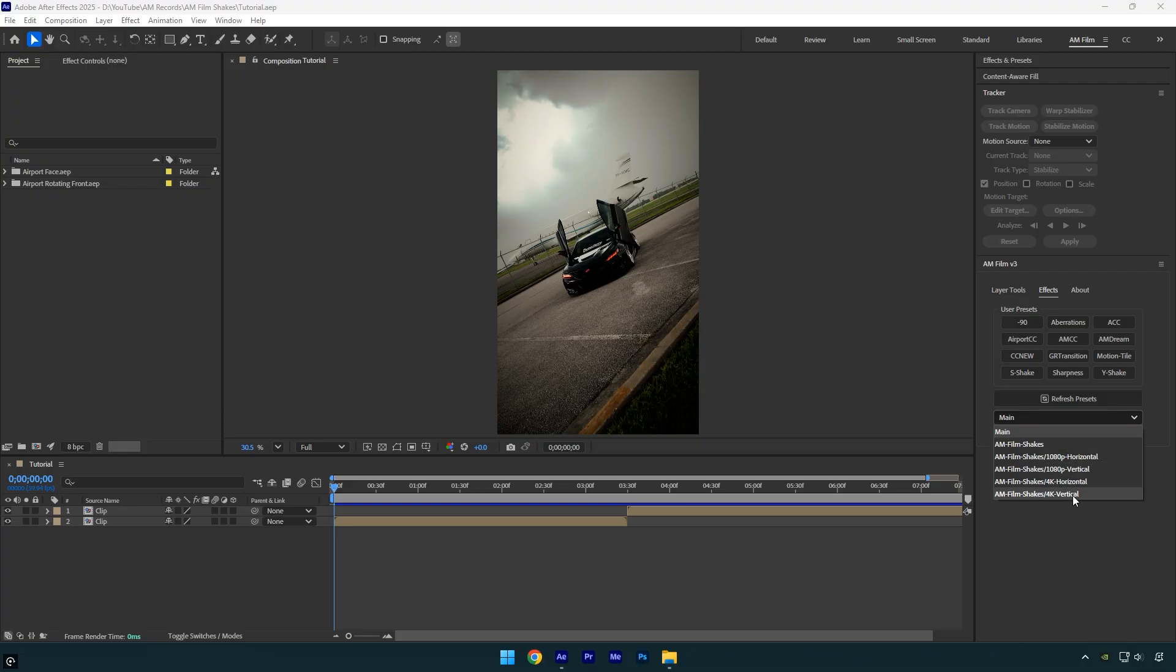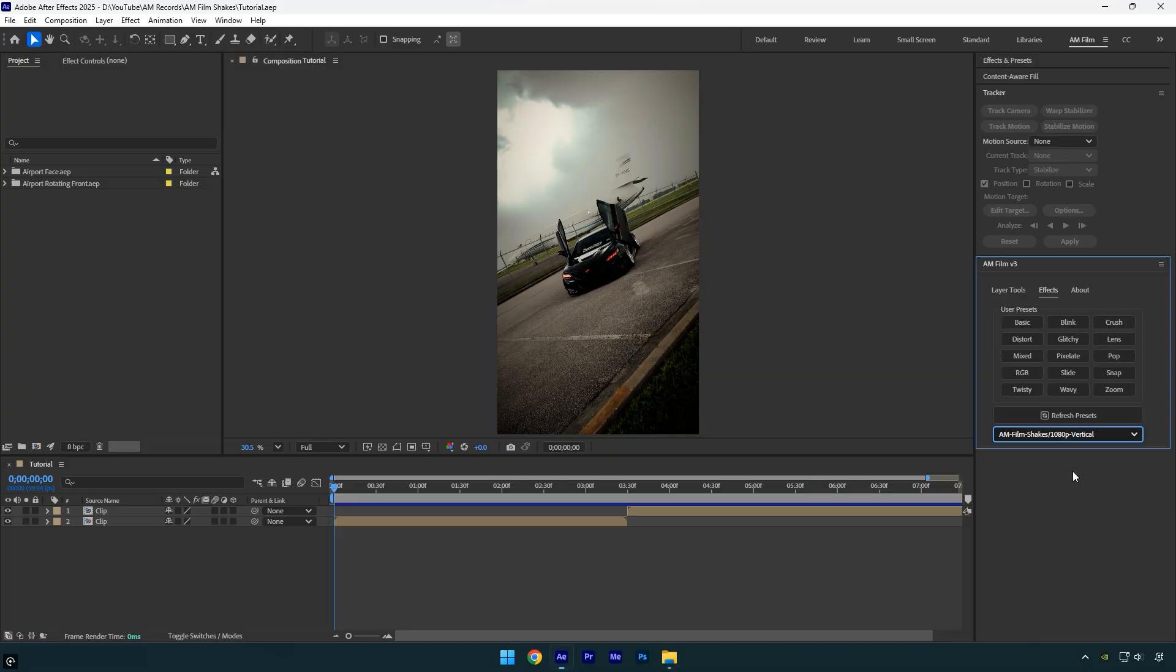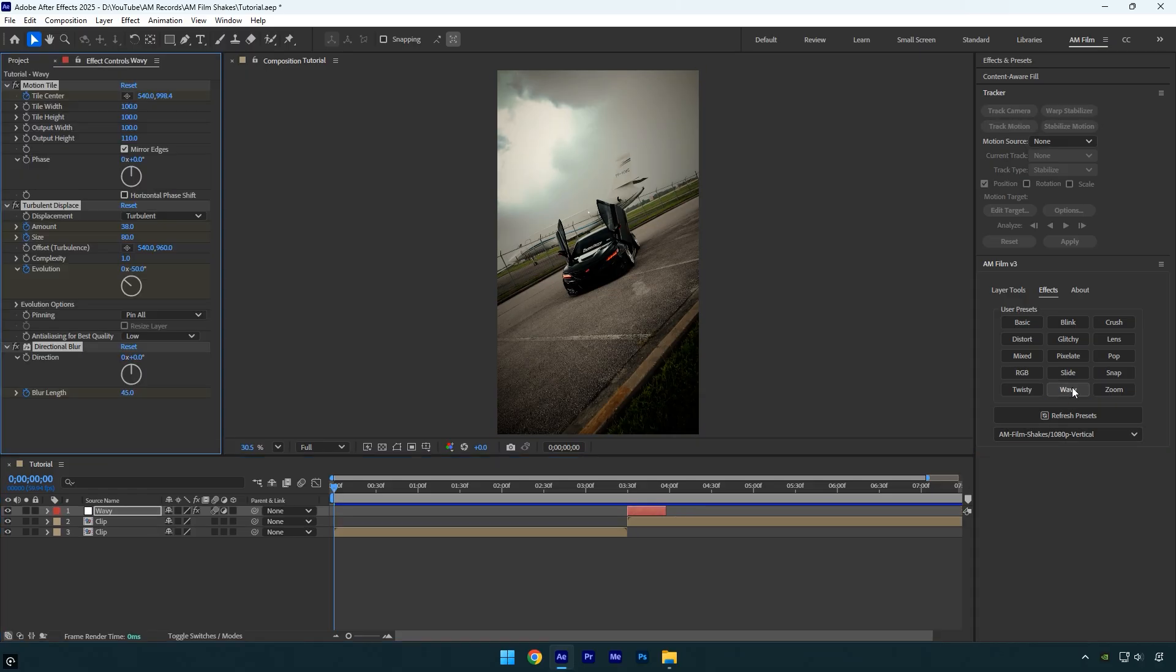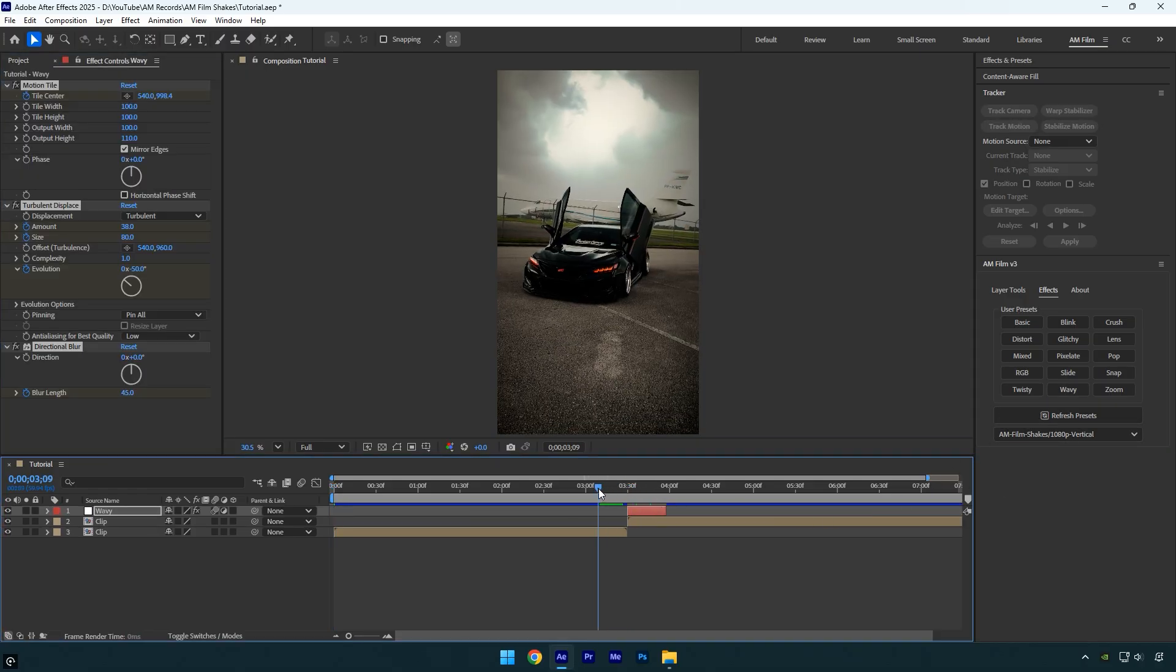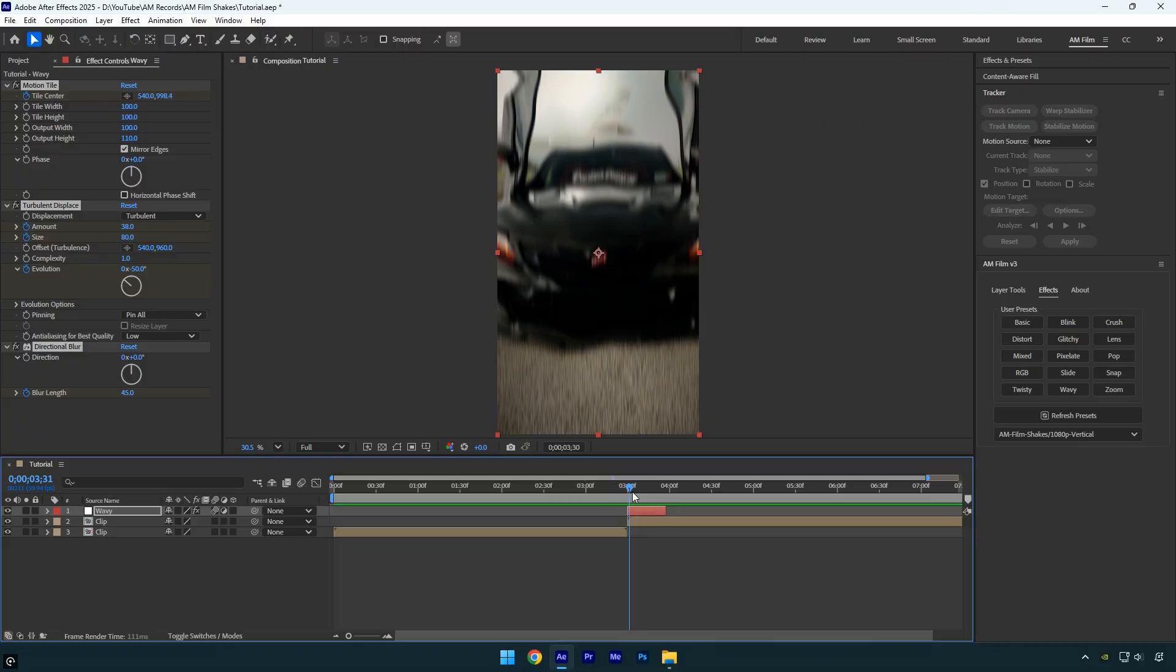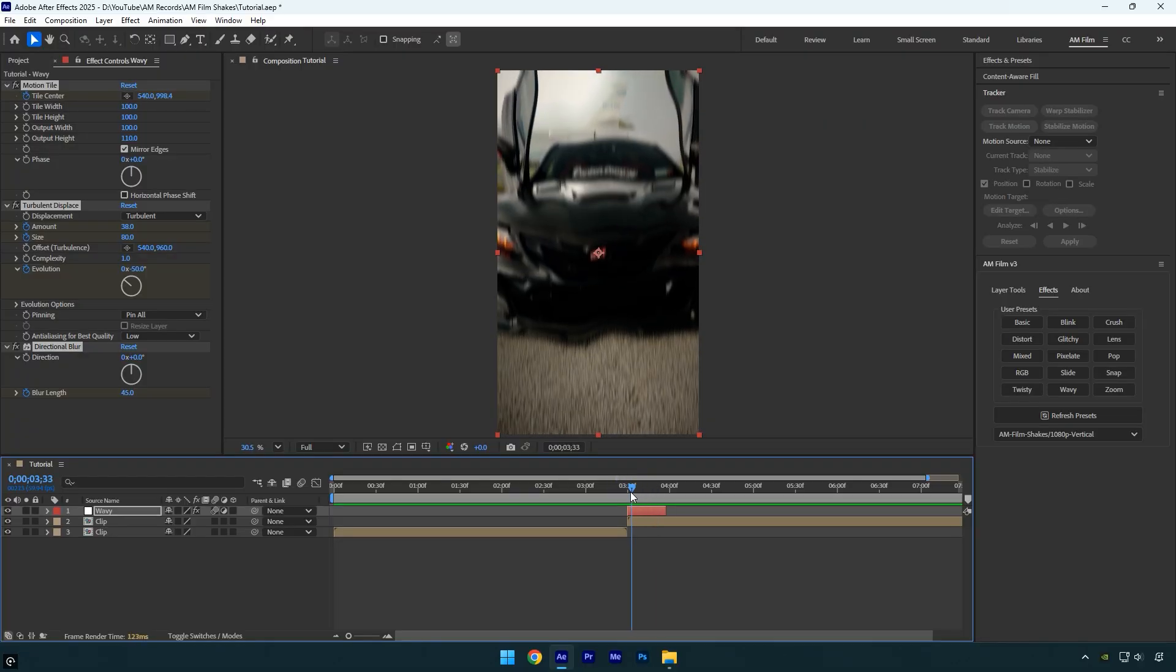Since my composition is 1080p vertical, I'll select AM Film shakes 1080p vertical. Now the shakes are ready to be applied. Select your clip, then click on any shake you want to use, and that's it. It creates a new layer with AM Film shakes including all the effects and motion blur already applied.